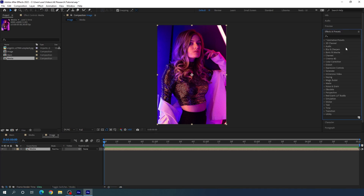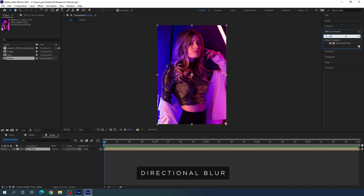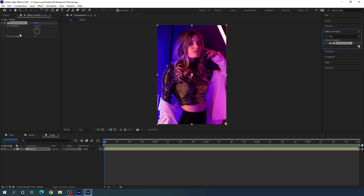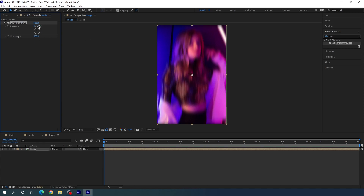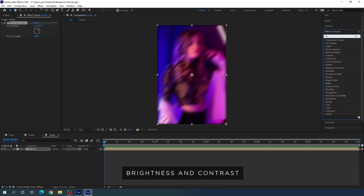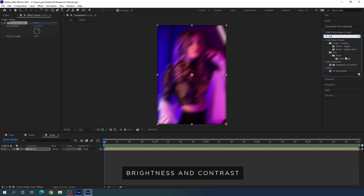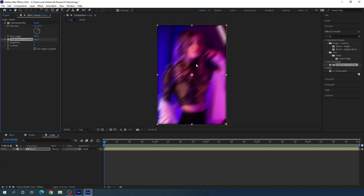Go to Effect & Presets and search for Directional Blur. Drag and drop the Directional Blur effect on the image layer. Increase the blur length value and set it to maybe 300, and set the direction to maybe 50 degrees. Now apply one more effect: Brightness and Contrast. Search for it, drag and drop it on the image, then increase the contrast value and set it to maybe 60.